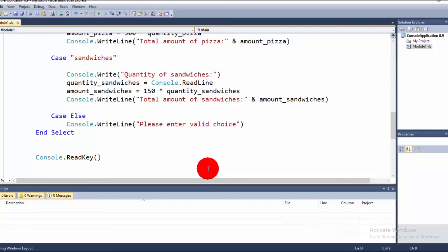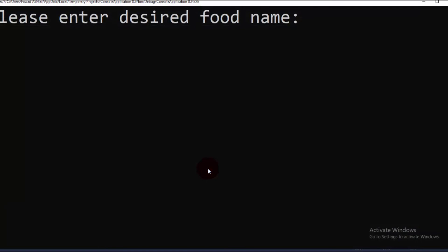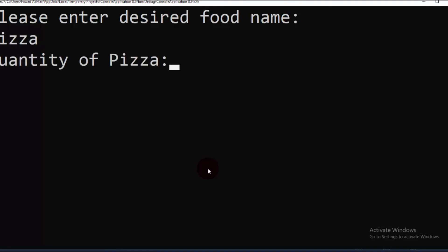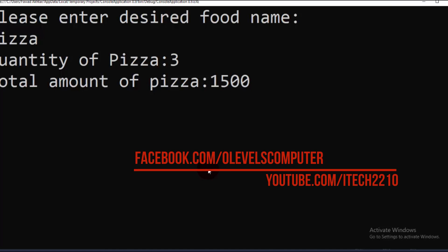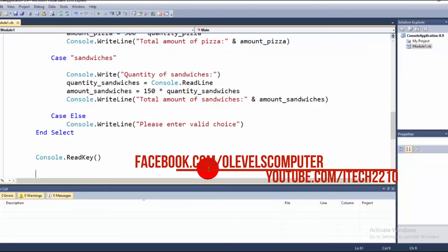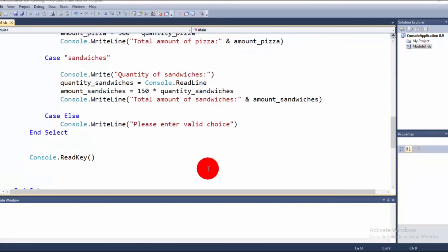Let's test the program. Entering 'pizza' and a quantity of 3 gives a total amount of 1500, because the cost of pizza is 500 rupees. The program then waits for the user to press Enter to terminate.